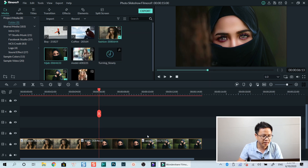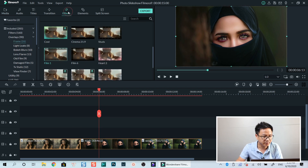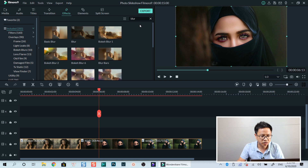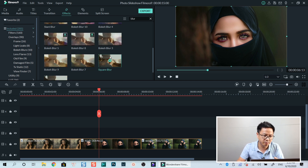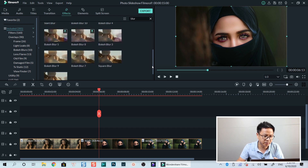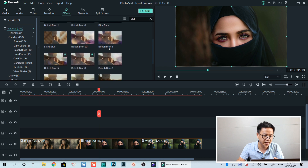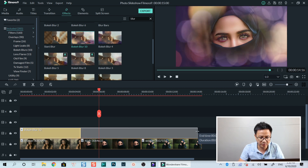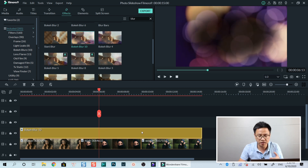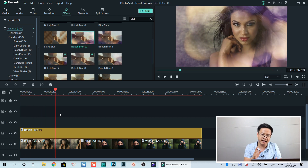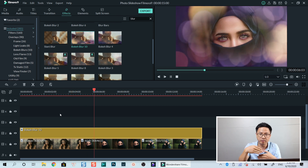Now I go to Effect, go to the included folder, and search for blur. In this example I'm using bokeh blur number 10. I drag and drop it onto the timeline to the second track. And then I extend it to the full length — the duration of the images. Now let's preview it. We have a background image and a bokeh blur on top of the background image.